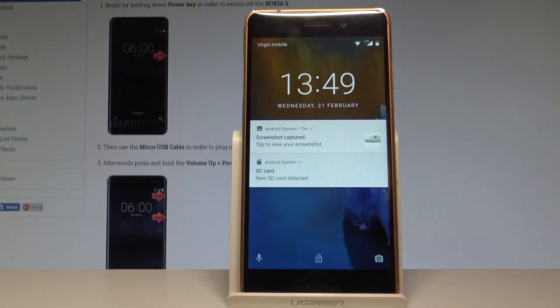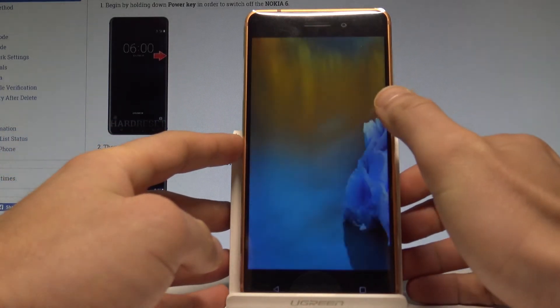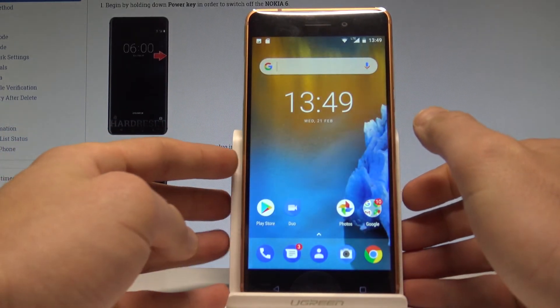Here I have Nokia 6 and let me show you how to use the battery saver mode on the following device. At the very beginning, let's unlock the screen right here.